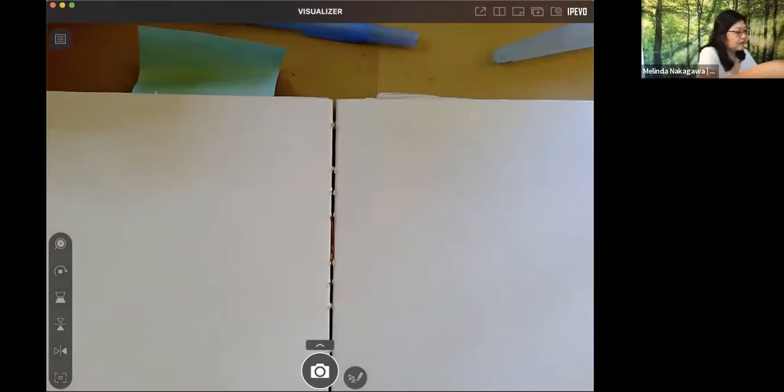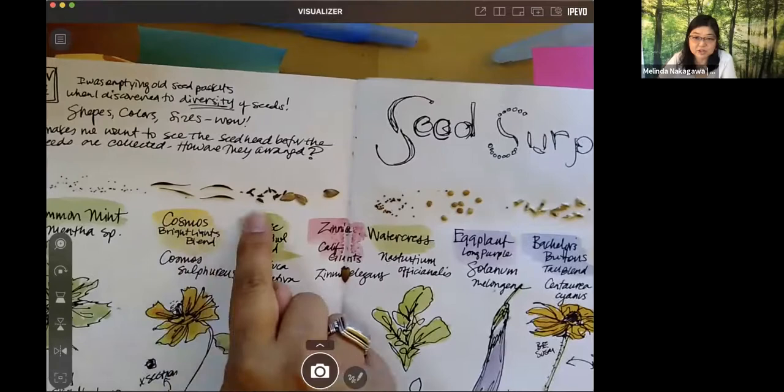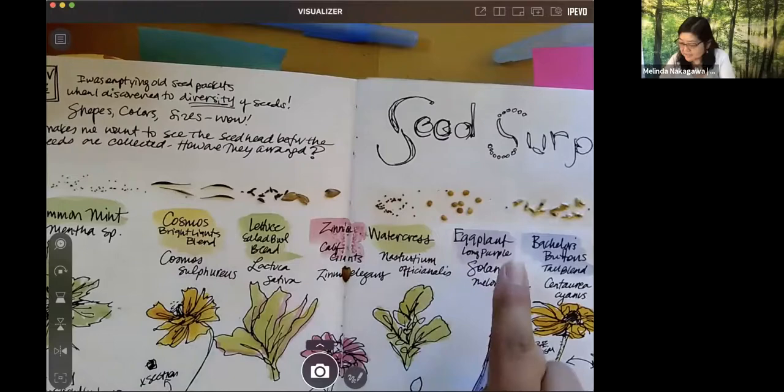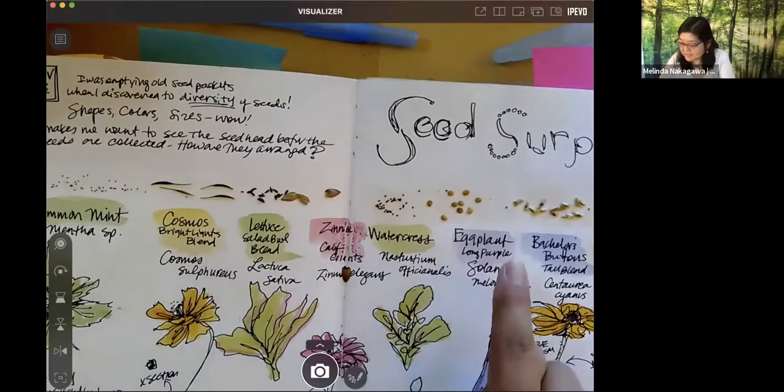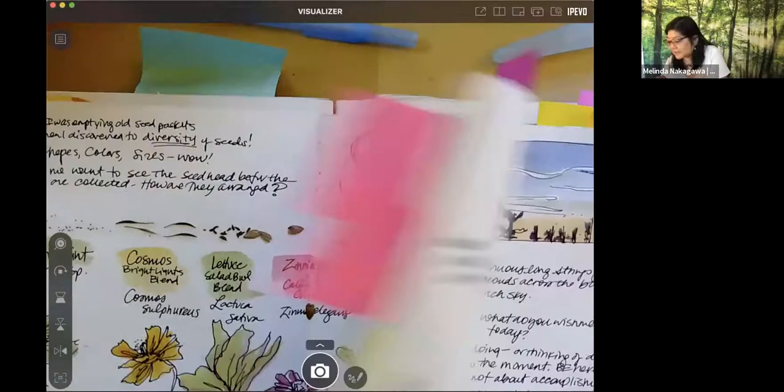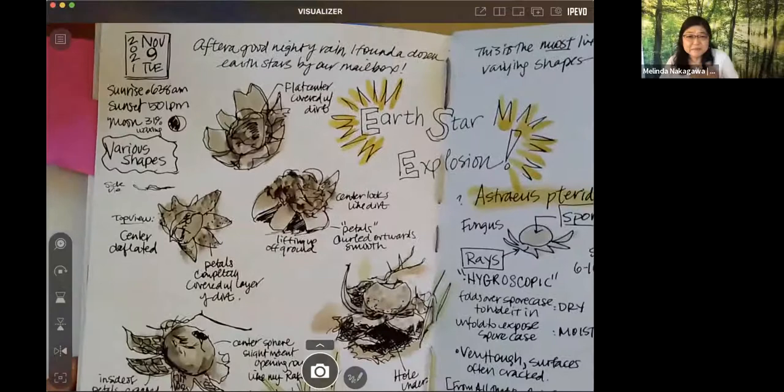Some other things that you might do is keeping track of what you're growing. So here's some seeds. I've glued some seeds in here. Look how beautiful these seeds are. I had not really paid attention to how much diversity we have in just the seeds. So I decided to glue some seeds in, write a little bit about which, what they were, a little sketch, how describing them. And then later on I can put down maybe something about what the plants look like.